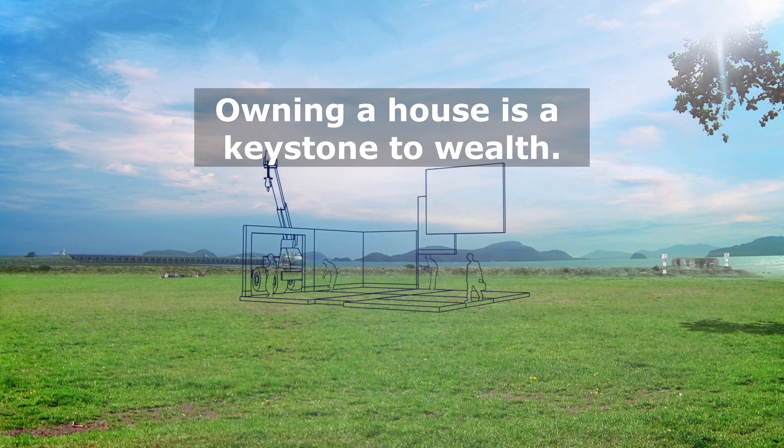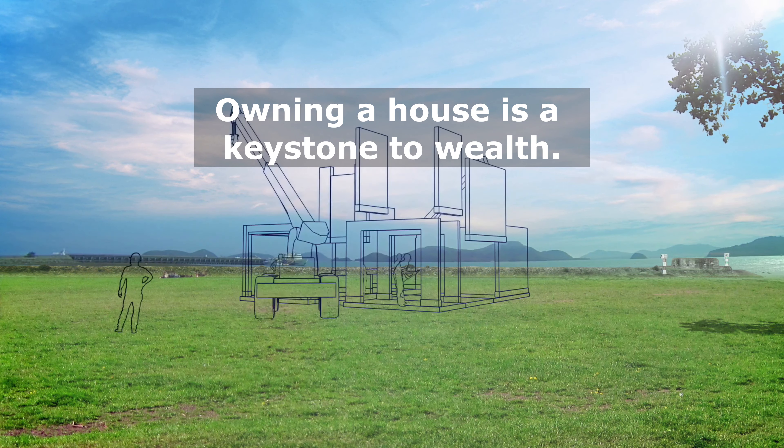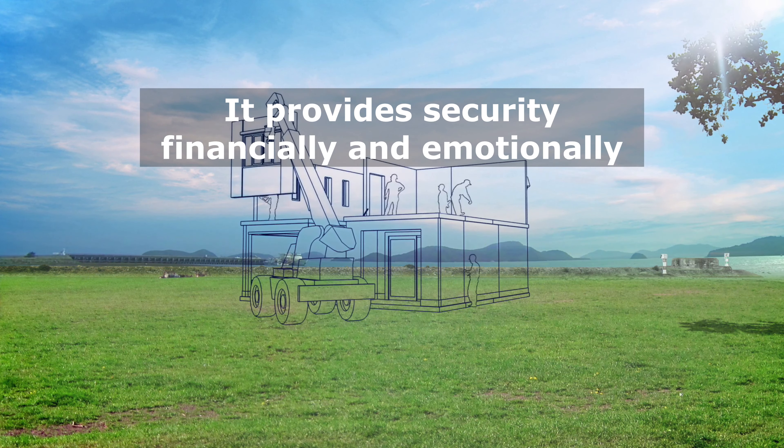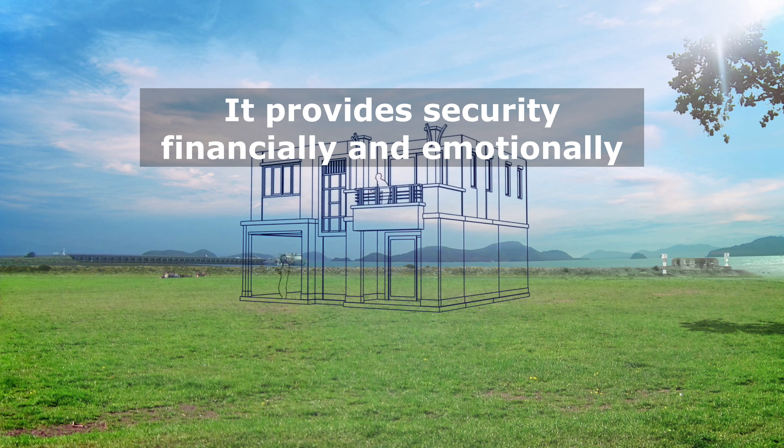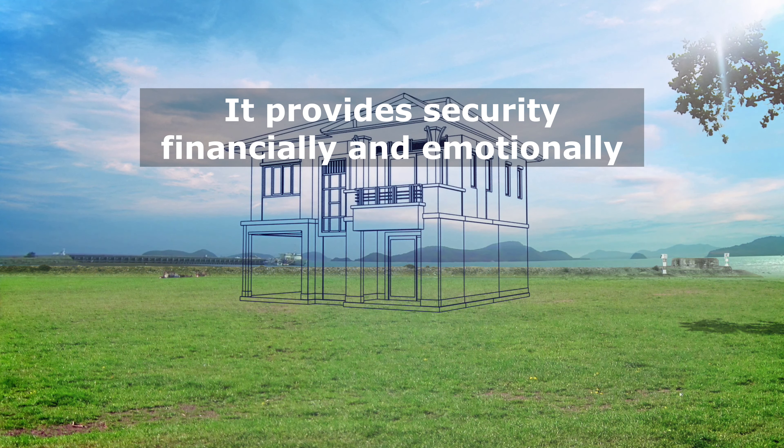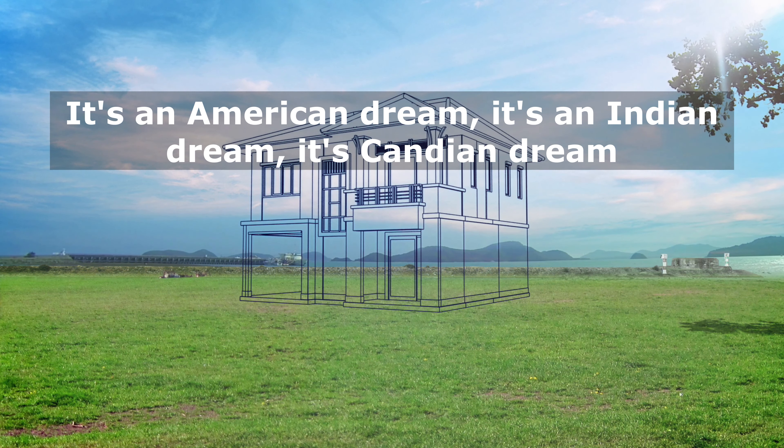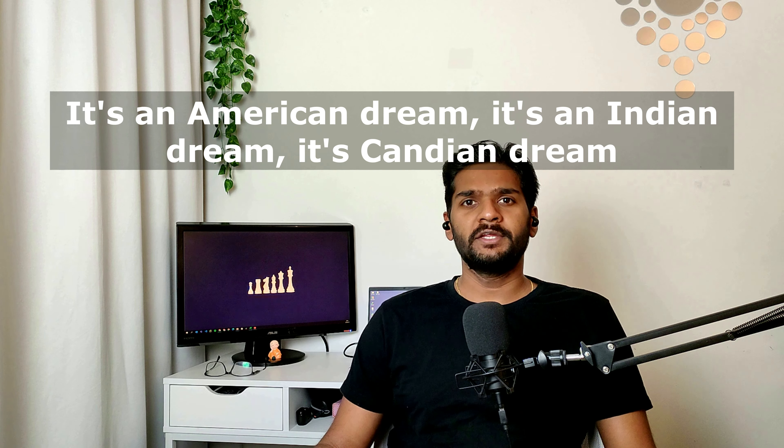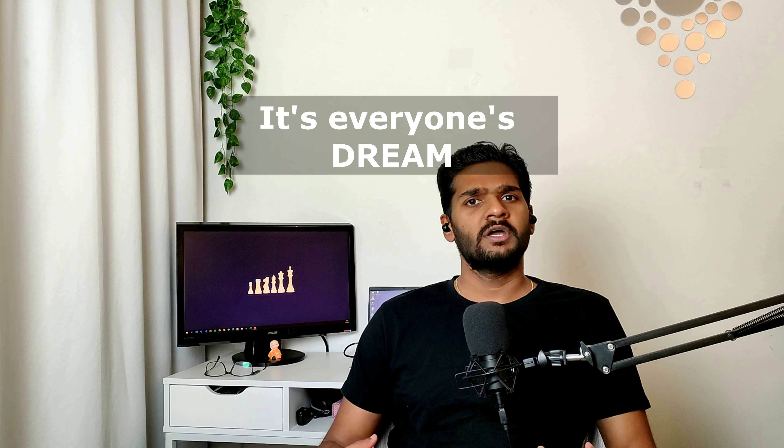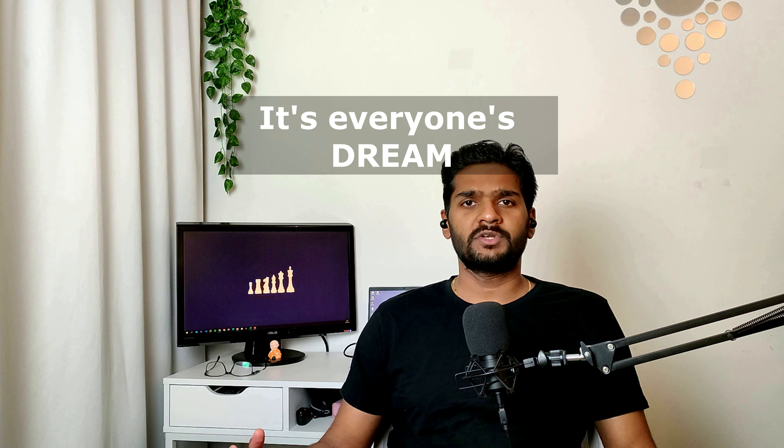Owning a house is a keystone to wealth. It provides security, financially and emotionally. It's an American dream, it's an Indian dream, it's a Canadian dream, it's everyone's dream.